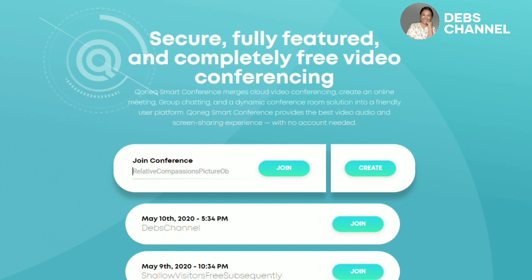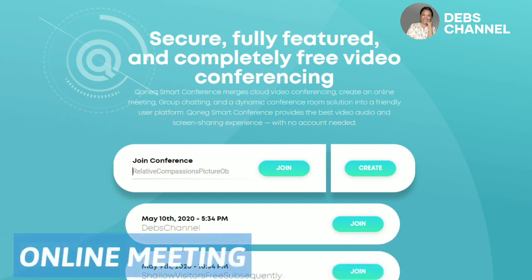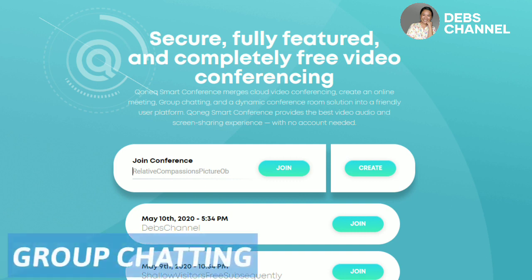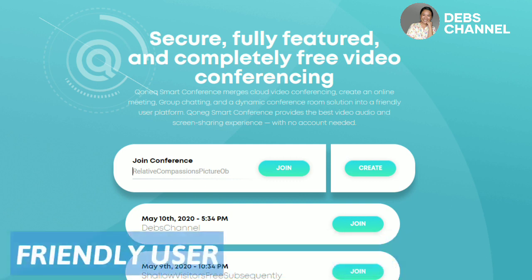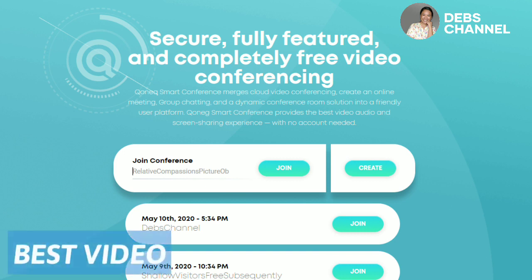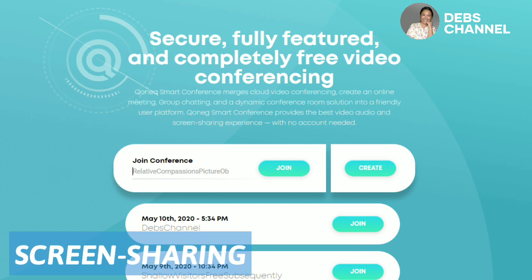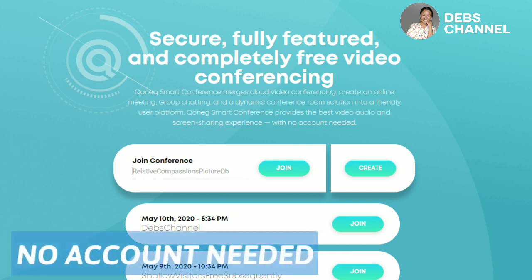Connect Smart Conference merges cloud video conferencing, online meeting creation, group chatting, and a dynamic conference room solution into a friendly user platform. Connect Smart Conference provides the best video, audio, and screen sharing experience with no account needed.